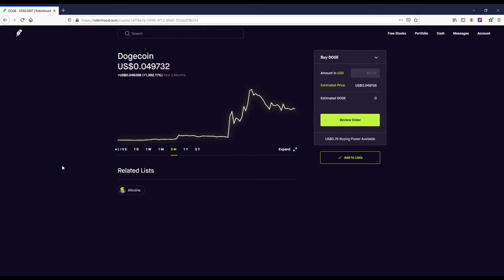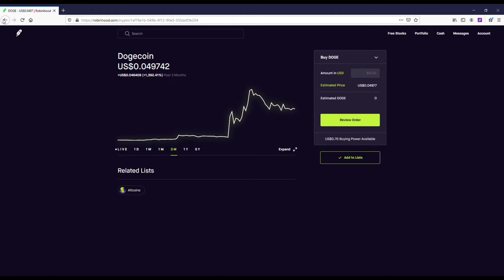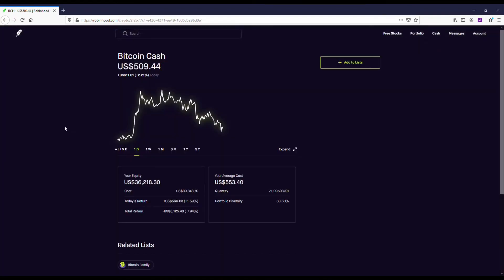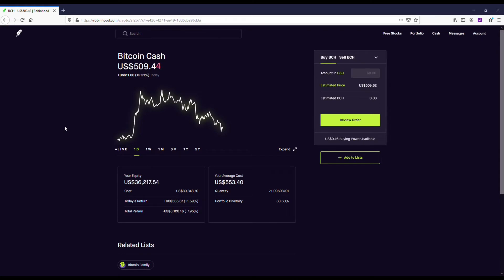I would not buy Doge at this price, and this isn't financial advice, but the only price I would consider getting Doge at is around three cents. The reasoning for that is I could see it pumping up again from there, but buying it at five cents, you really don't know if it's just going to tank. It's a huge risk buying Doge.